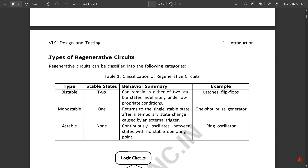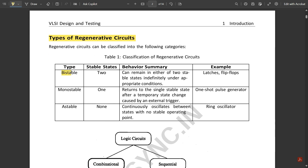Regenerative circuits can be classified into three categories: bistable, monostable, and astable. Bistable means two stable states, monostable means one stable state, and astable means none. Bistable circuits can remain in either of two stable states indefinitely — examples are latches and flip-flops. Monostable circuits return to a single stable state after a temporary change caused by an external trigger, for example a one-shot pulse generator.